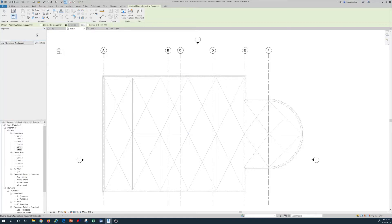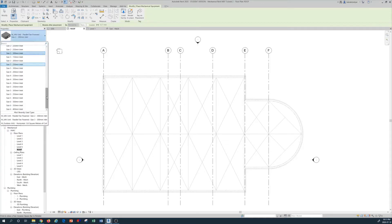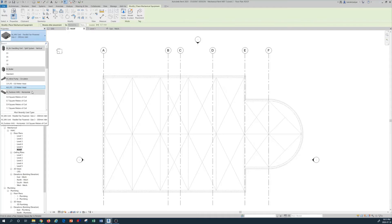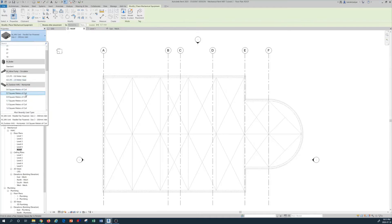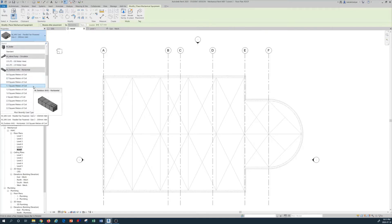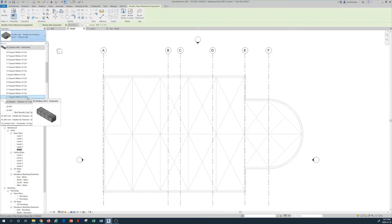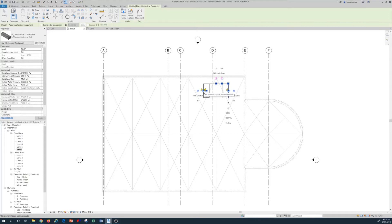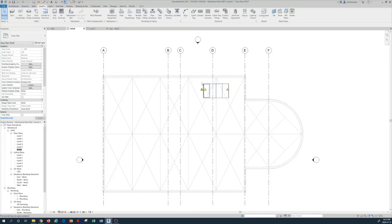After pressing Open, I go back to my families directory and scroll to find the unit — it is now loaded. For demonstration purposes I select the largest unit, 5.7 square meter coil size. I then locate it on the roof by left-clicking, then press Escape twice. The unit is now placed on the roof.